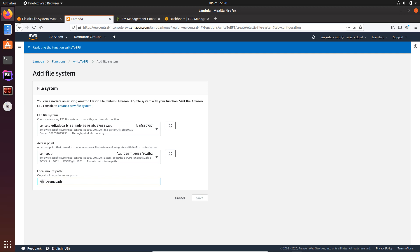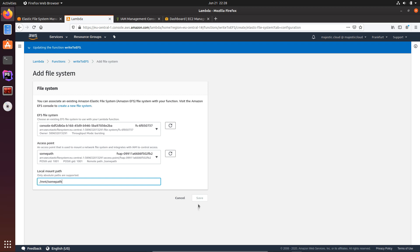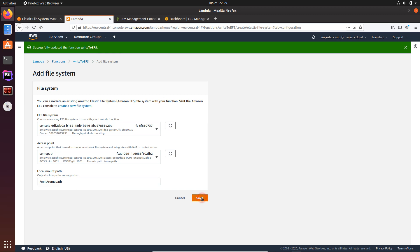Now I will wait until my Lambda function finishes the update and then I will be able to save it here. Okay, so it finished and I can now save this file system setting here for the Lambda function.